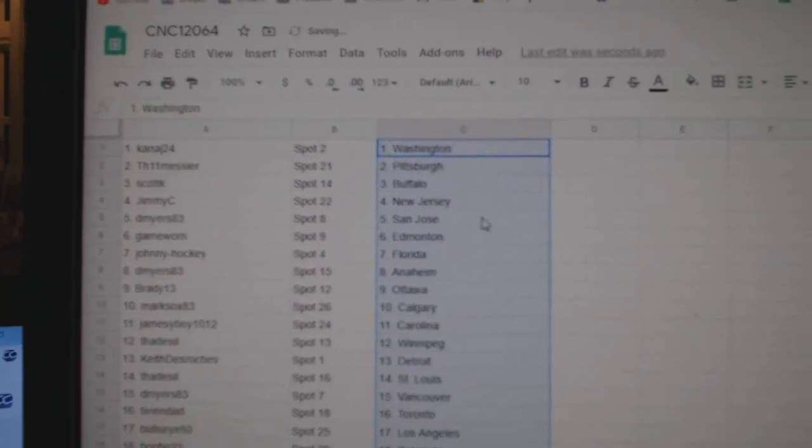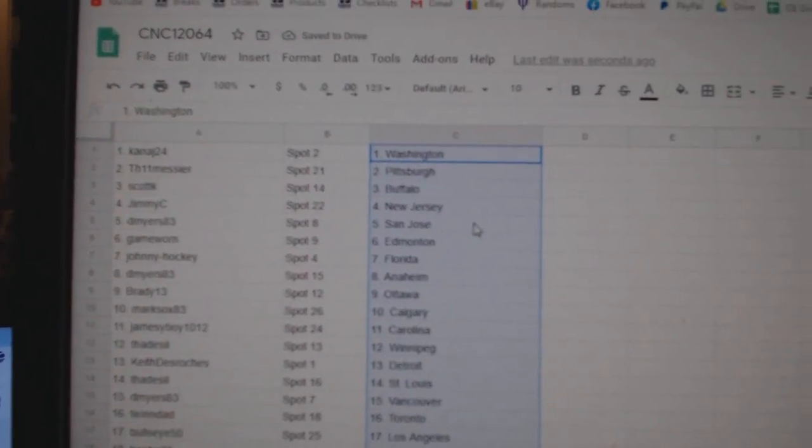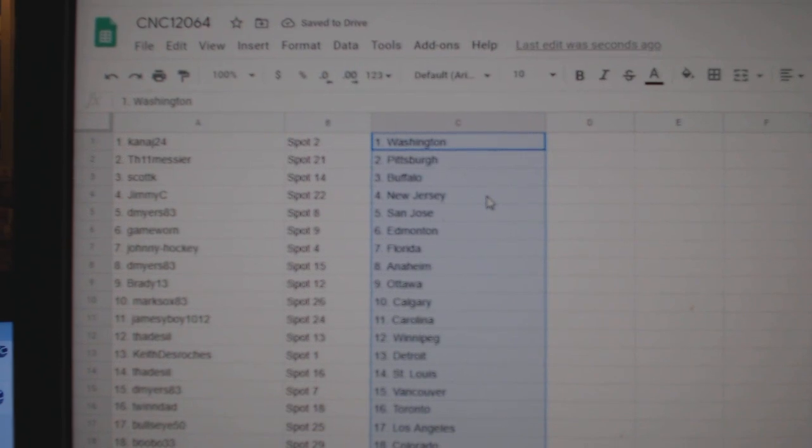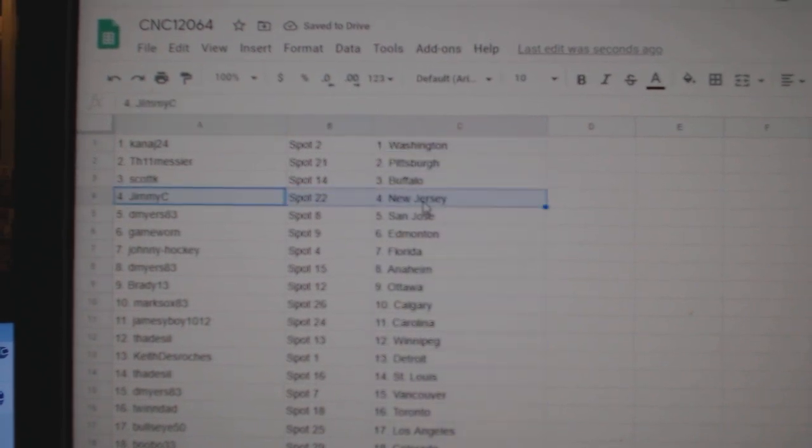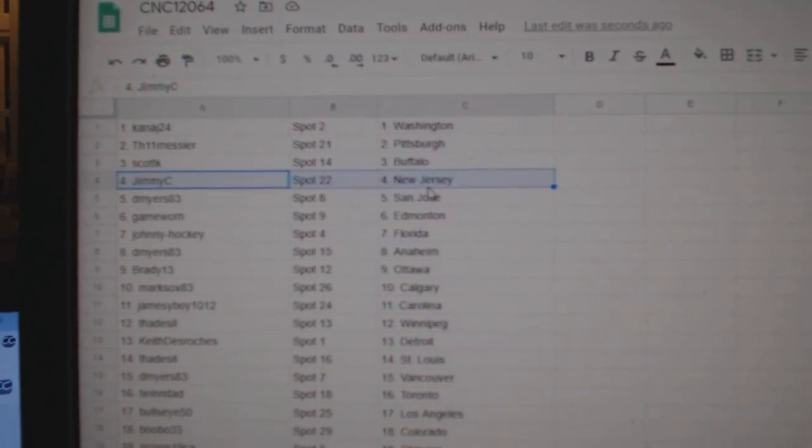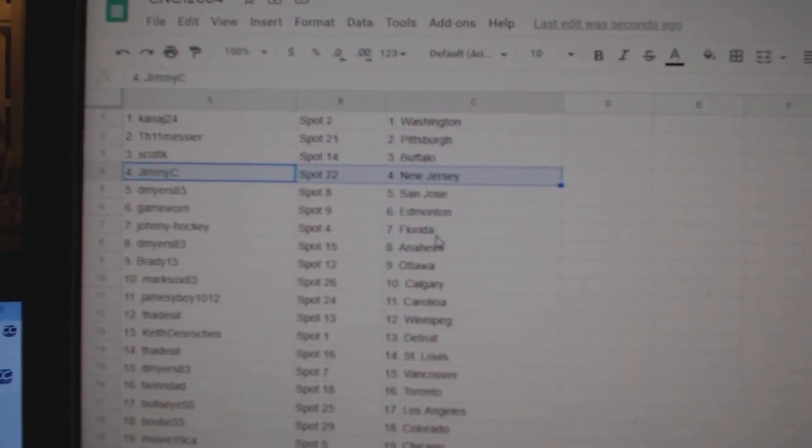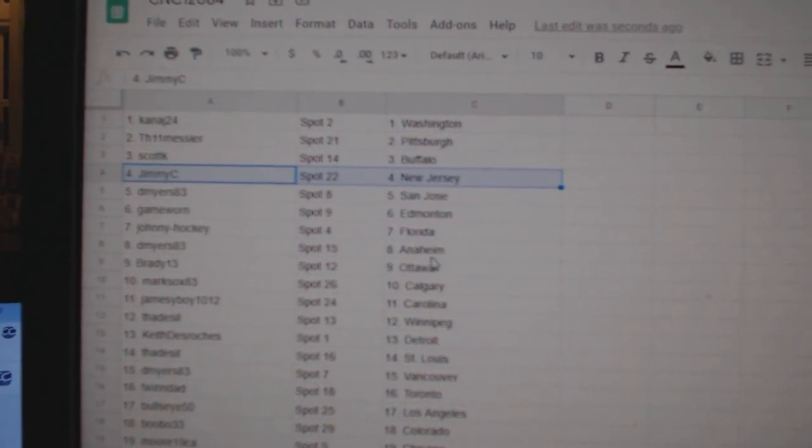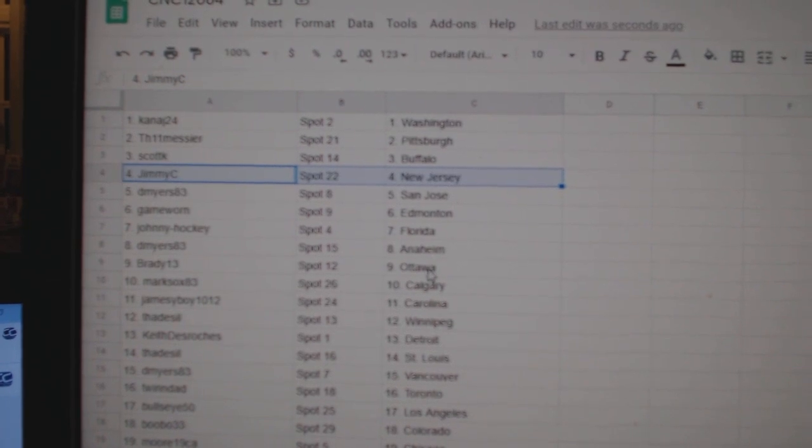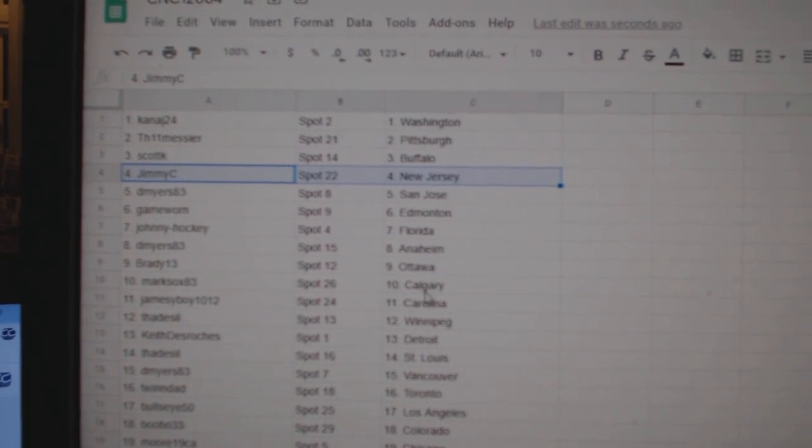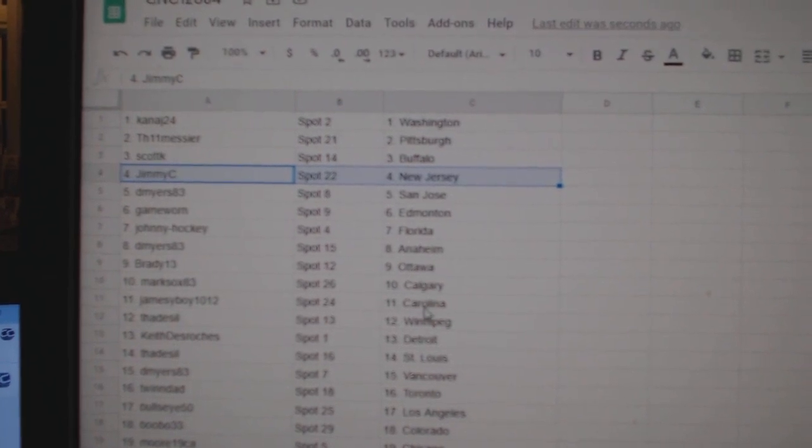Kanaj has Washington, TH has Pittsburgh, Scott K Buffalo, Jimmy C New Jersey, D Myers San Jose, Game Worn Edmonton, Johnny Hockey Florida, D Myers Anaheim, Brady Ottawa, Mark Sox Calgary.